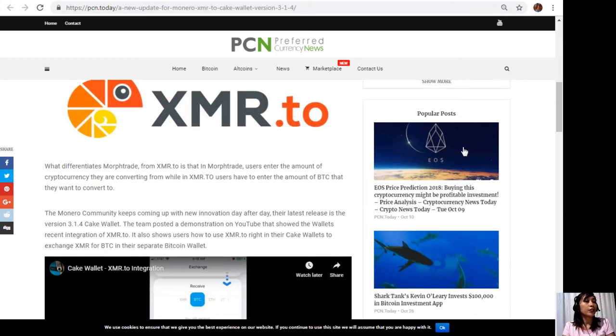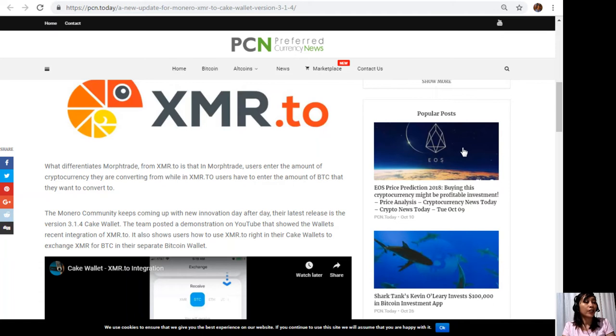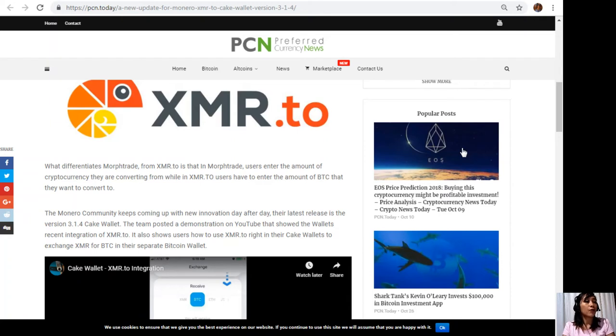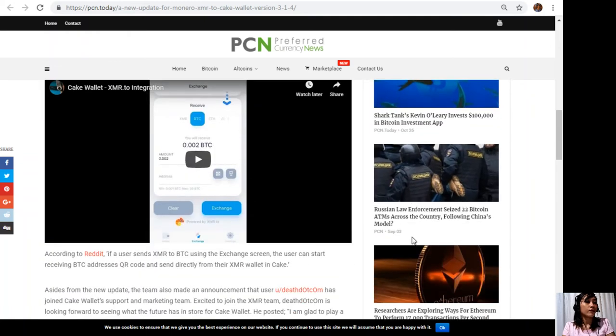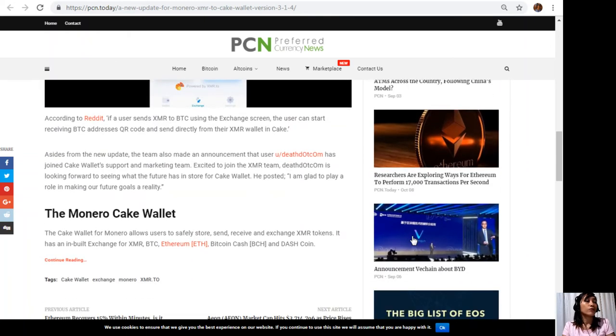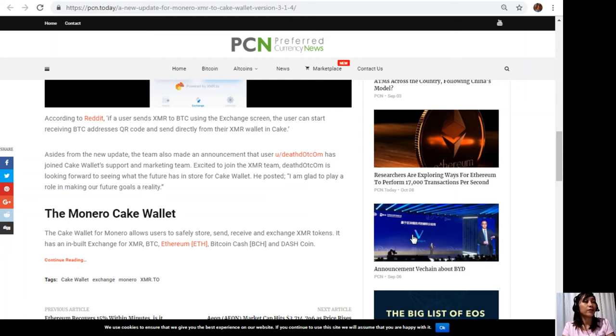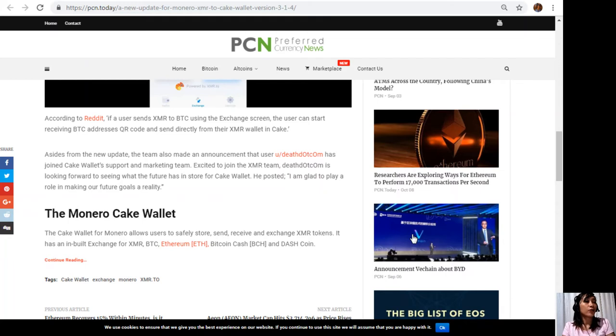The Monero community keeps coming up with new innovations day after day. Their latest release is version 3.1.4 Cake Wallet. The team posted a demonstration on YouTube that shows the wallet's recent integration of XMR.to. It also shows users how to use XMR.to right in their Cake Wallets to exchange XMR for Bitcoin in their separate Bitcoin wallet. According to Reddit, if a user sends XMR to Bitcoin using the exchange screen, users can start receiving Bitcoin addresses, QR code, and send directly from the XMR wallet in Cake.